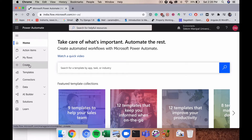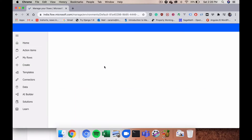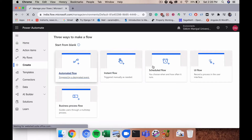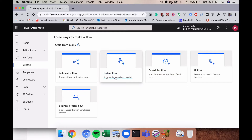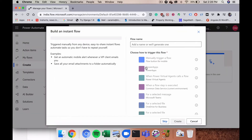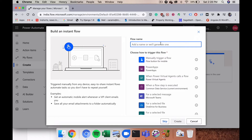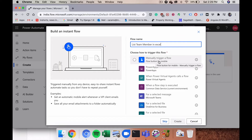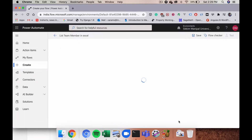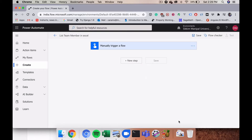Let's go ahead and click on 'New Flow' to create a new flow. From the multiple types of flows available, I'm going to create an instant flow which I have to trigger manually. I'll name the flow 'List Team Members in Excel' and choose a manually triggered flow trigger.